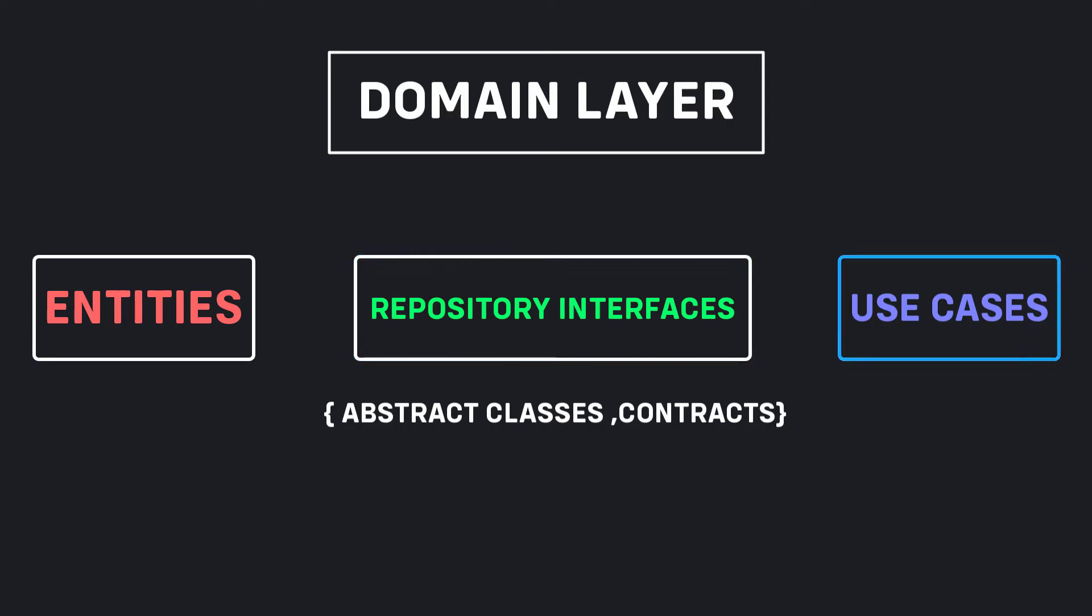Use cases include application-specific business rules. Each event is an interaction of the user with the system and we can call this a use case, like signup, login, and other interactions. Use cases are nothing more than a bridge between layers, it's a single call to business logic.